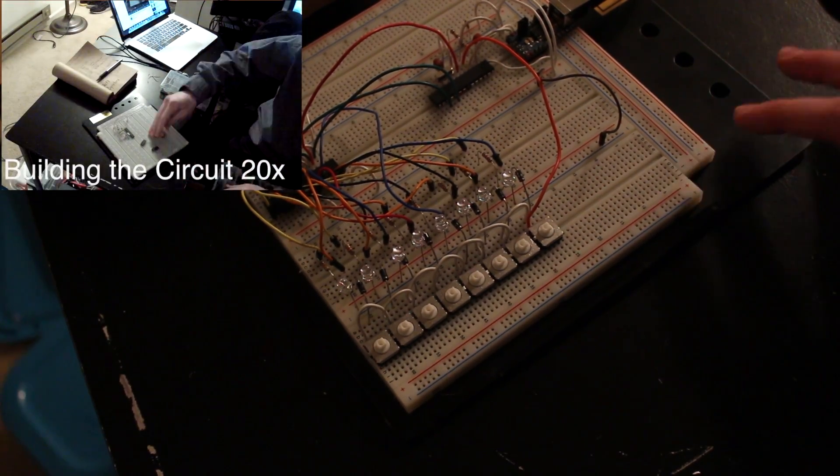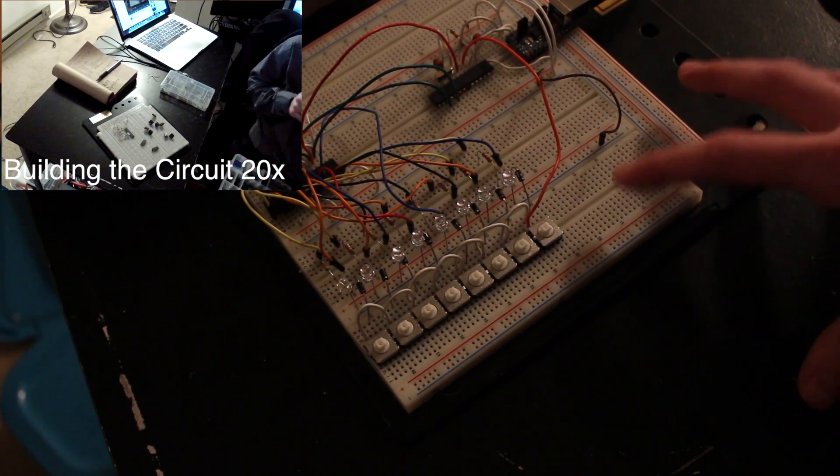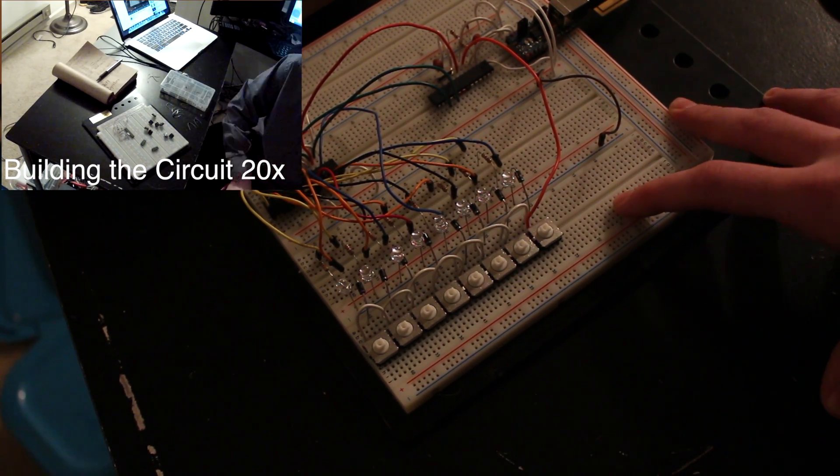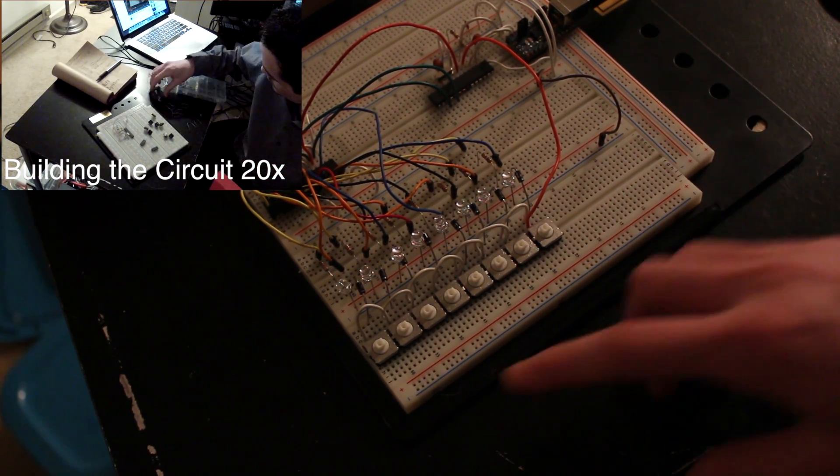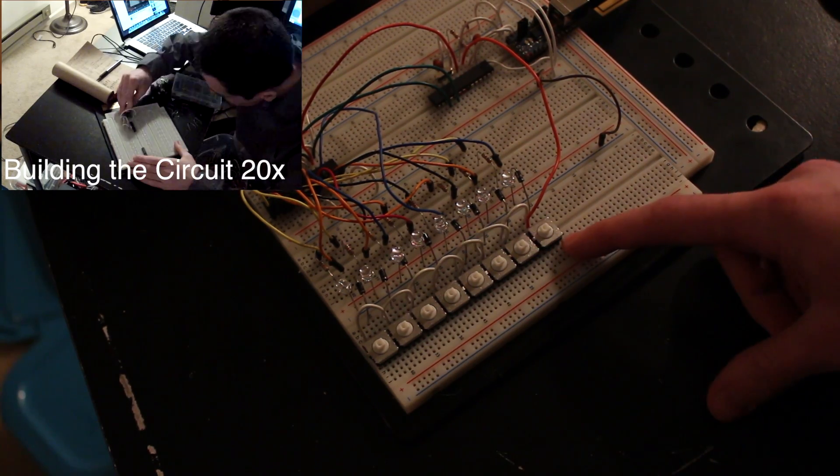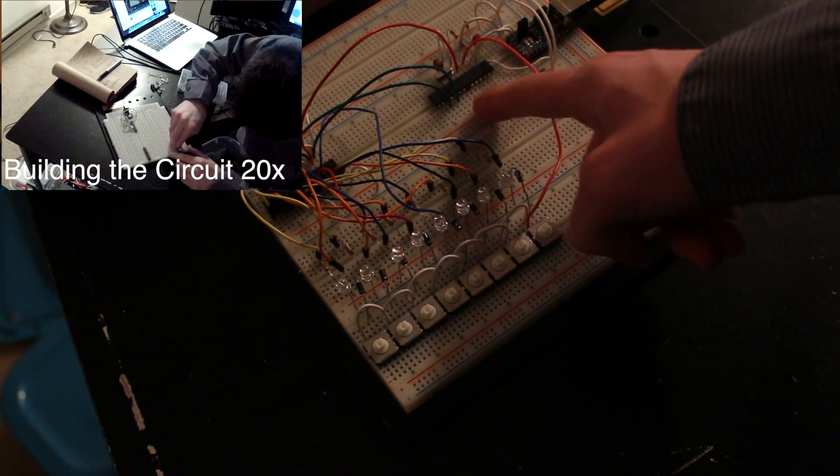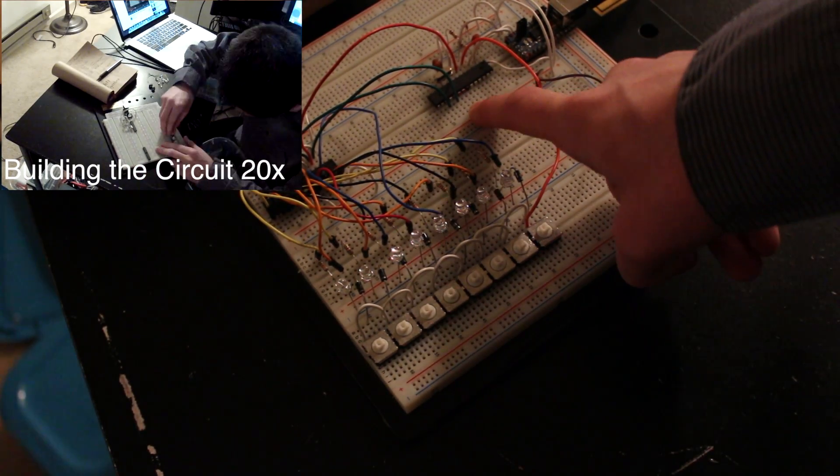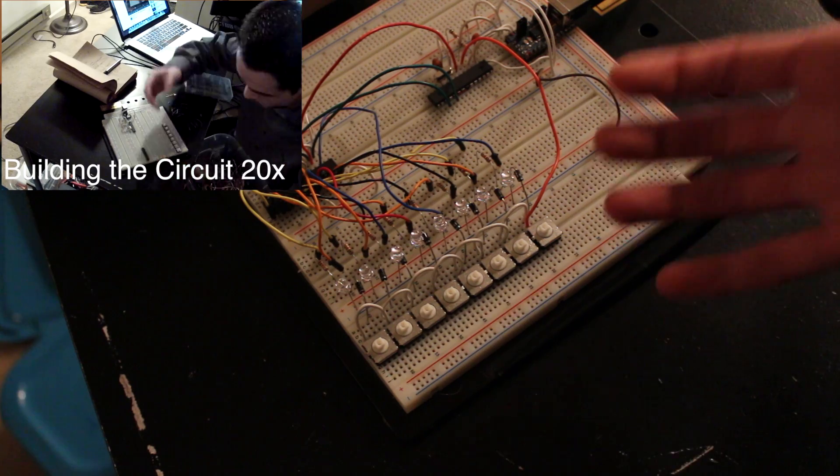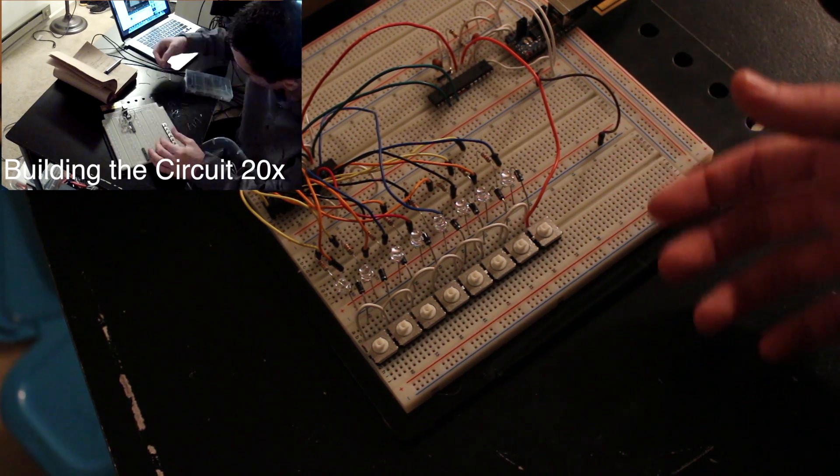Hey what's up guys, this is going to be a follow-up video to my last video where I showed you how to control a ton of digital inputs to the microcontroller using just a few pins by using shift registers.